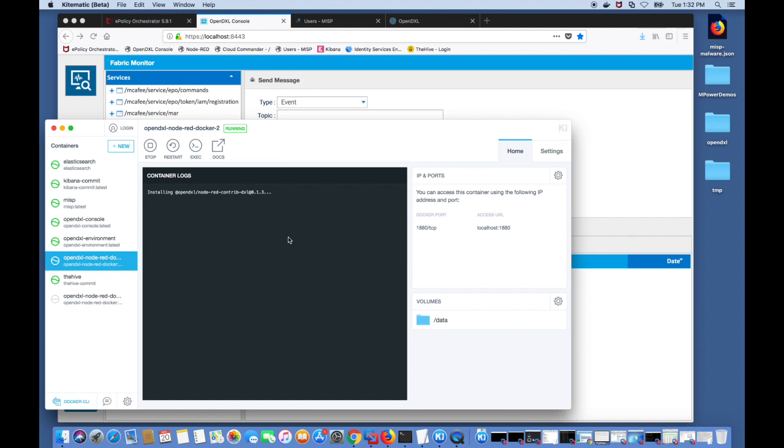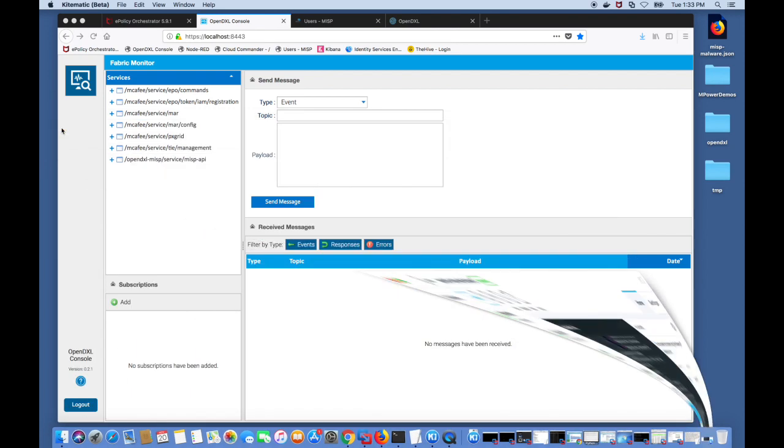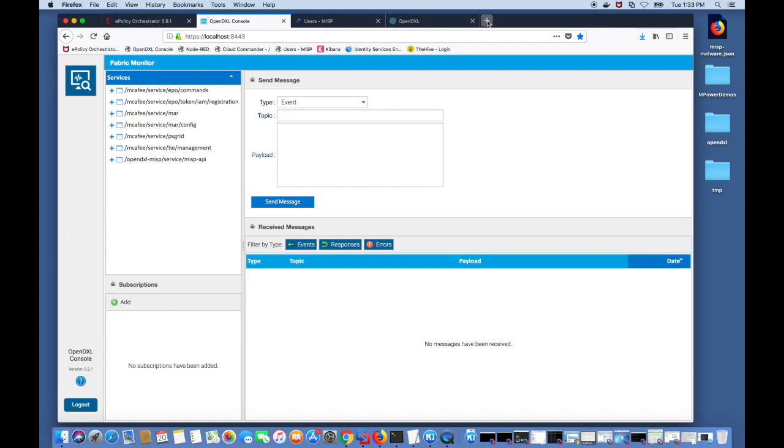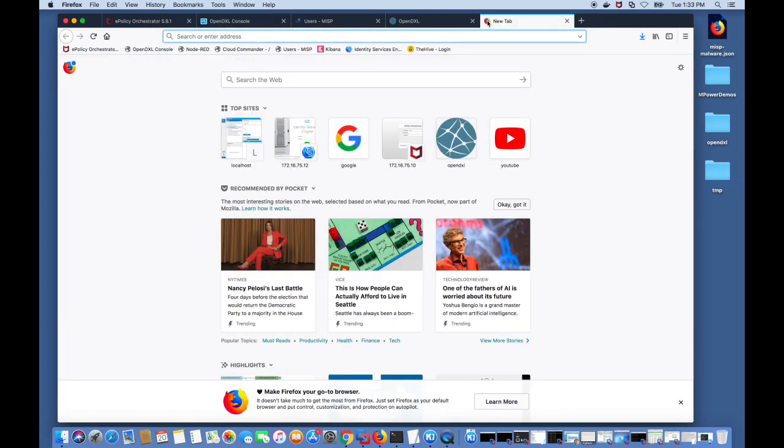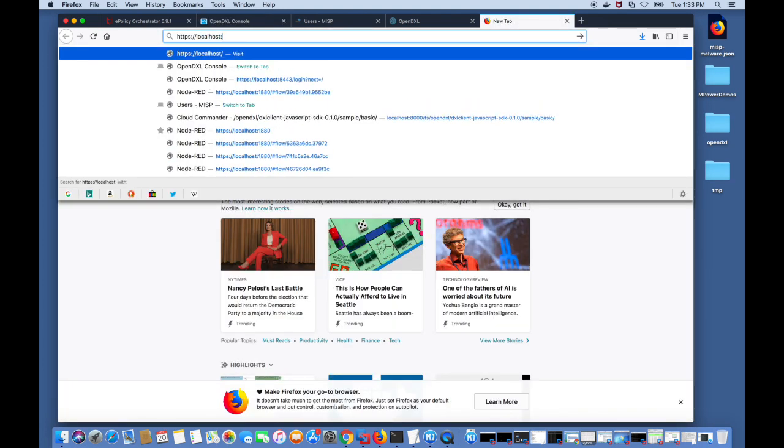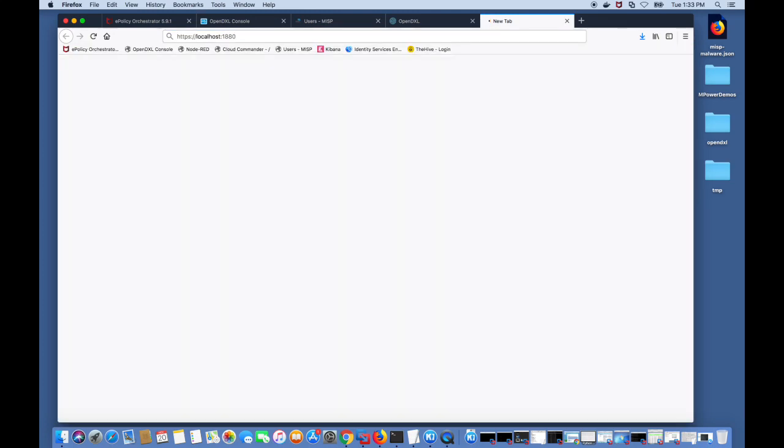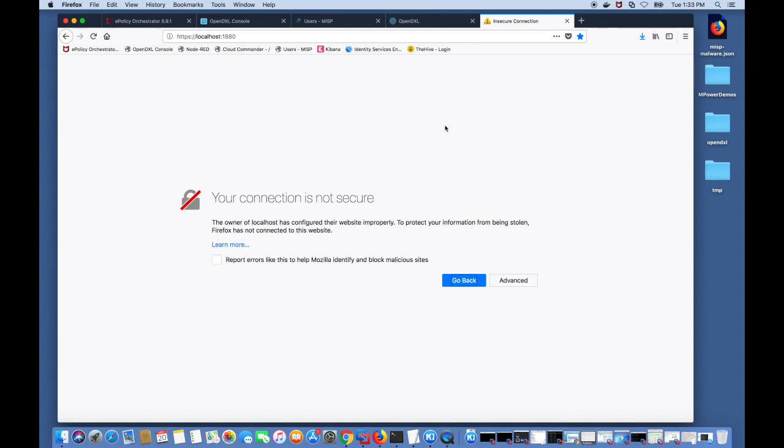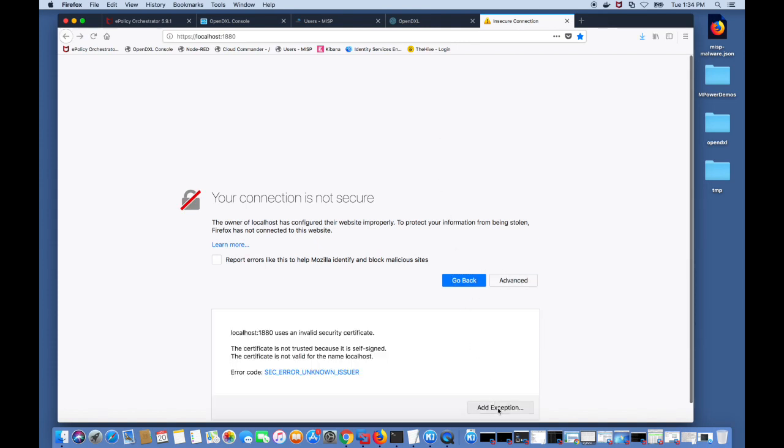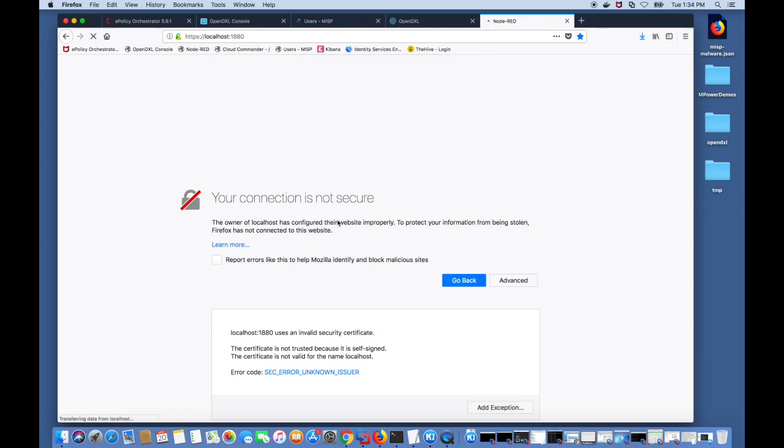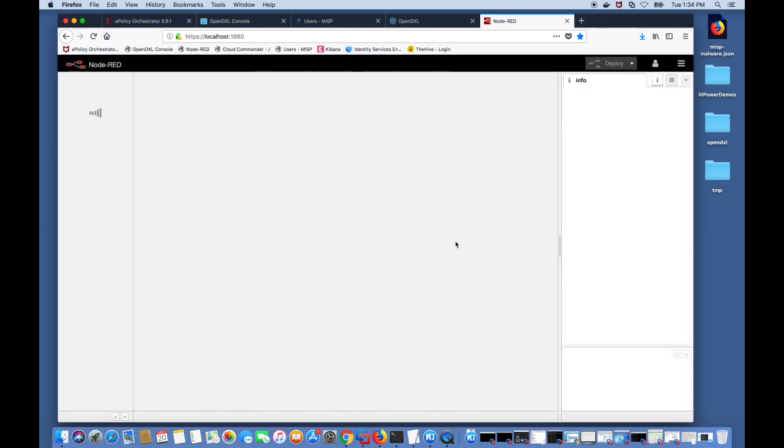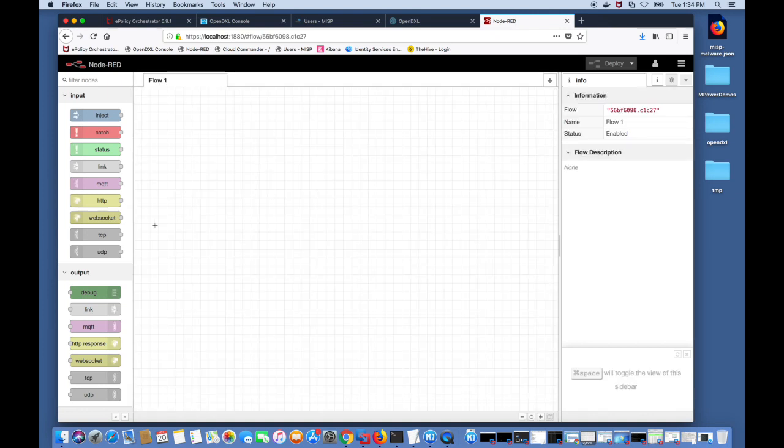We take a look at the hostname and port and using a browser we're going to log into this Node-RED image. The port was 8080 and localhost. The default username and password is admin and password. You can log into Node-RED and you should come into a screen where you see all the nodes.